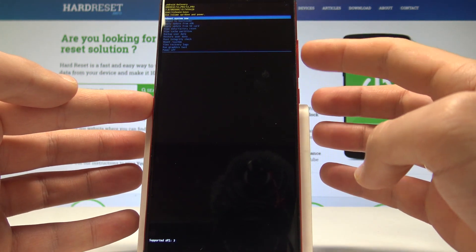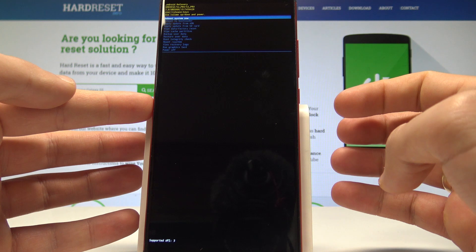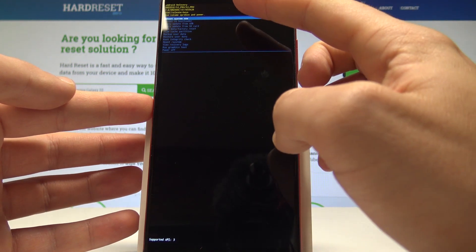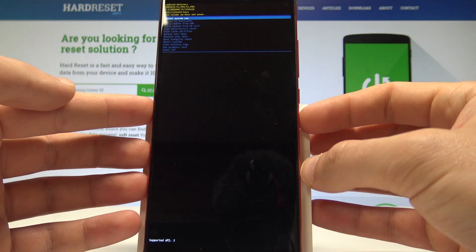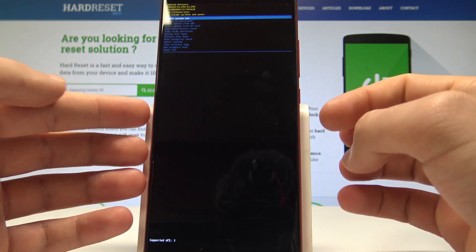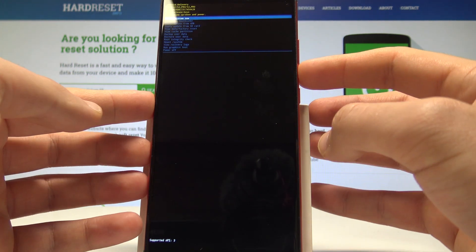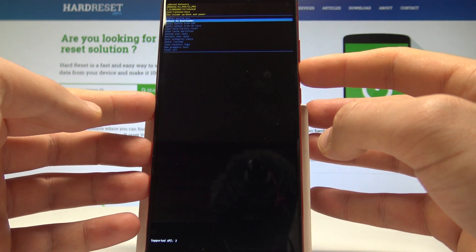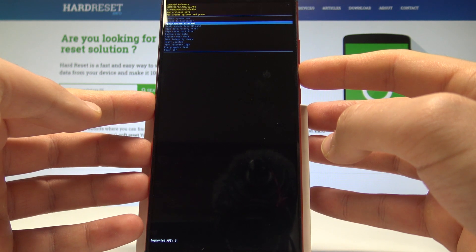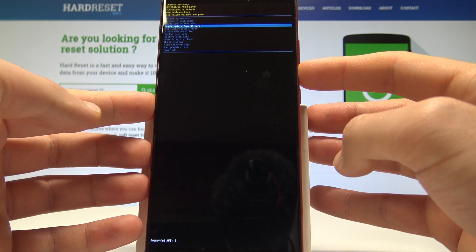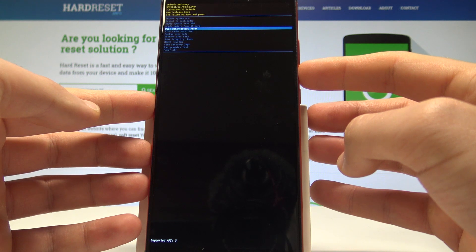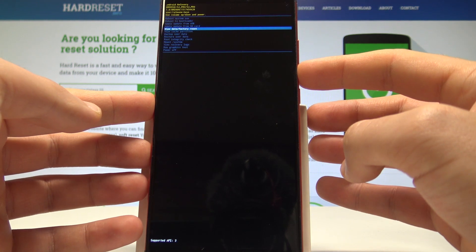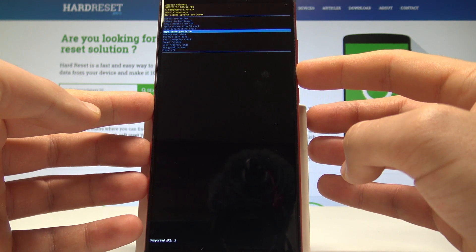So here you can navigate by using both volume keys and confirm options by pressing power key. You can read also here the information about the system, some hidden info about the phone, and here you can accomplish reboot to bootloader, you can apply update from ADB, you can apply update from SD card, you can accomplish hard reset by choosing wipe data factory reset, you may wipe cache partition.